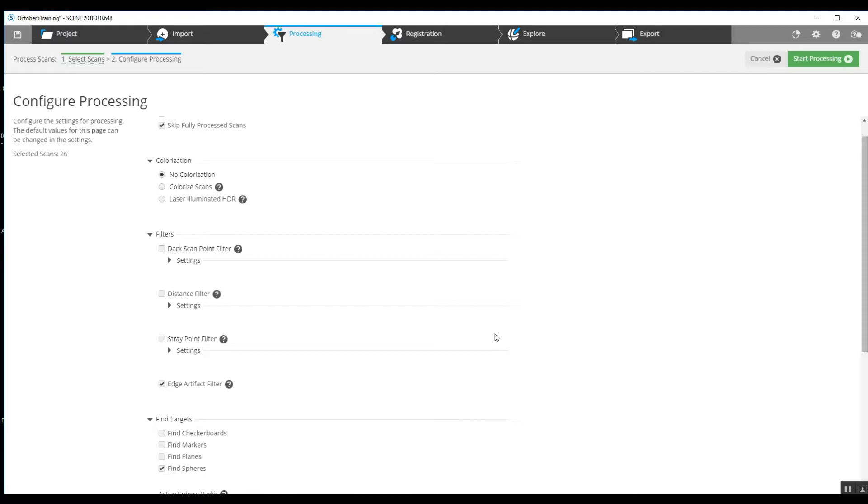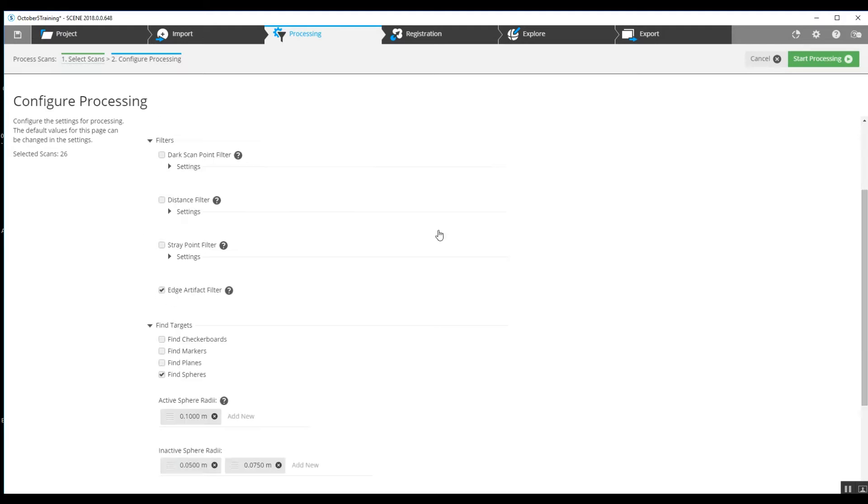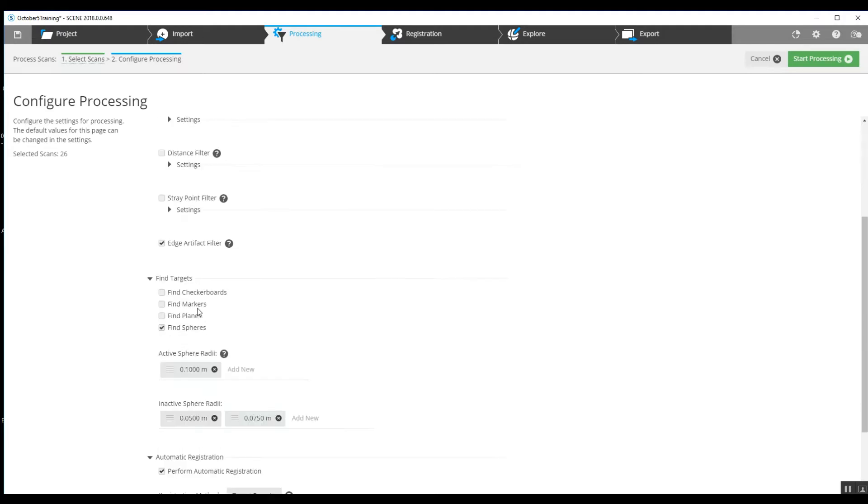This is a project in a wide open field. You cannot use cloud-to-cloud or top-down because there's just not enough geometry, walls, or shapes where the scans were conducted. When you've got natural surroundings like grass and trees, it makes cloud-to-cloud very difficult, so we used targets.